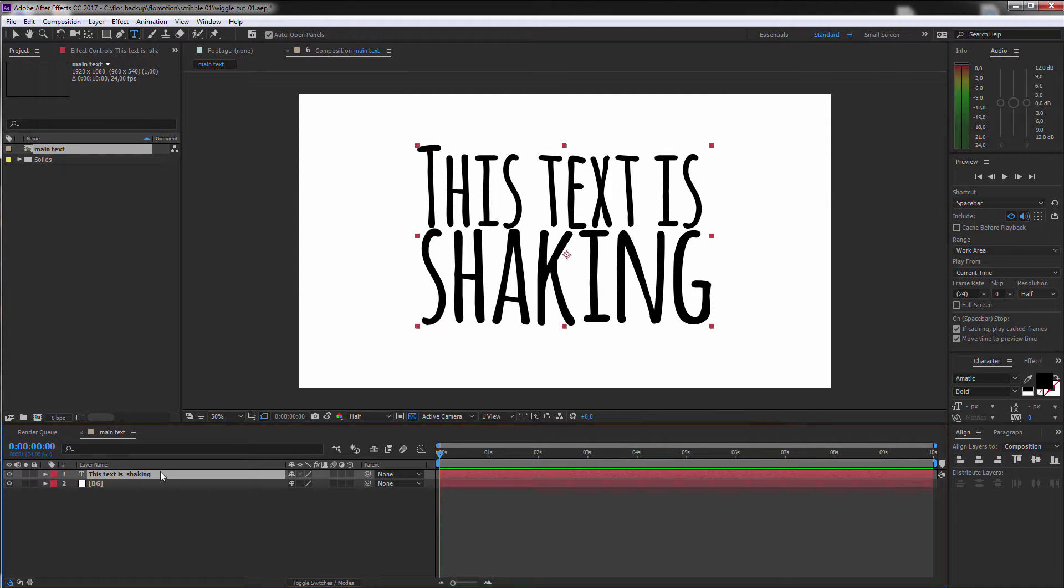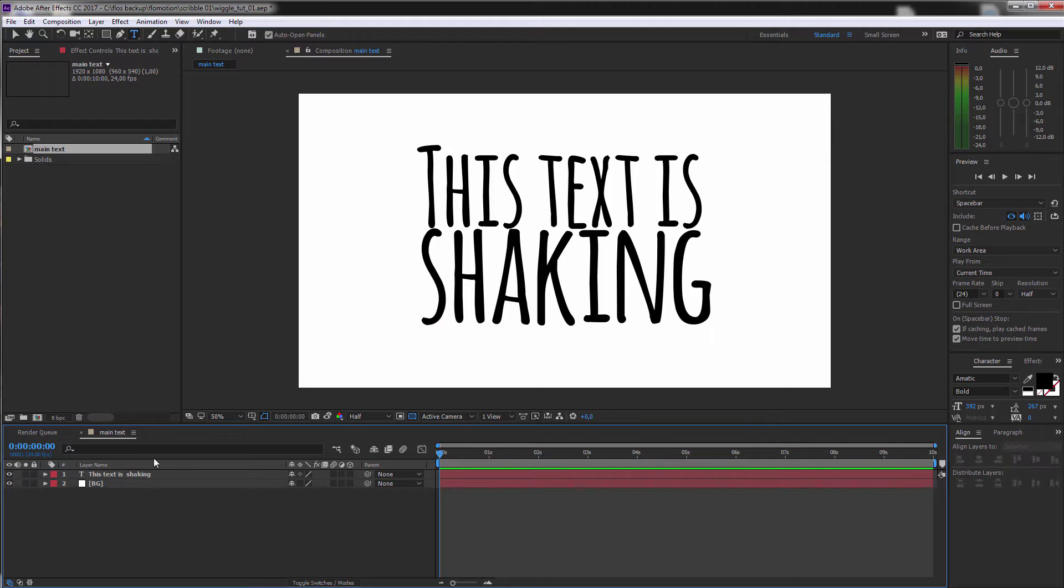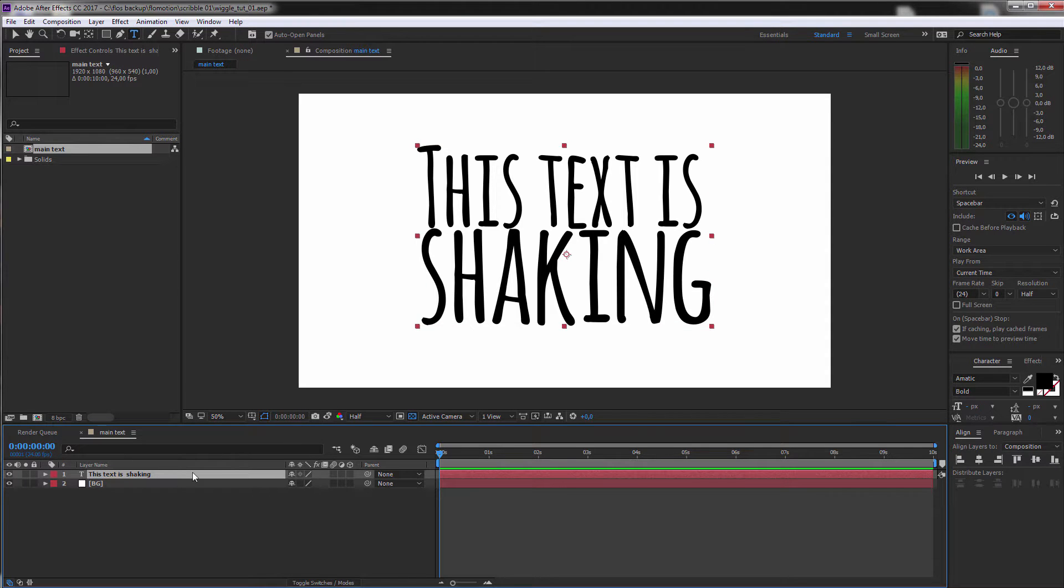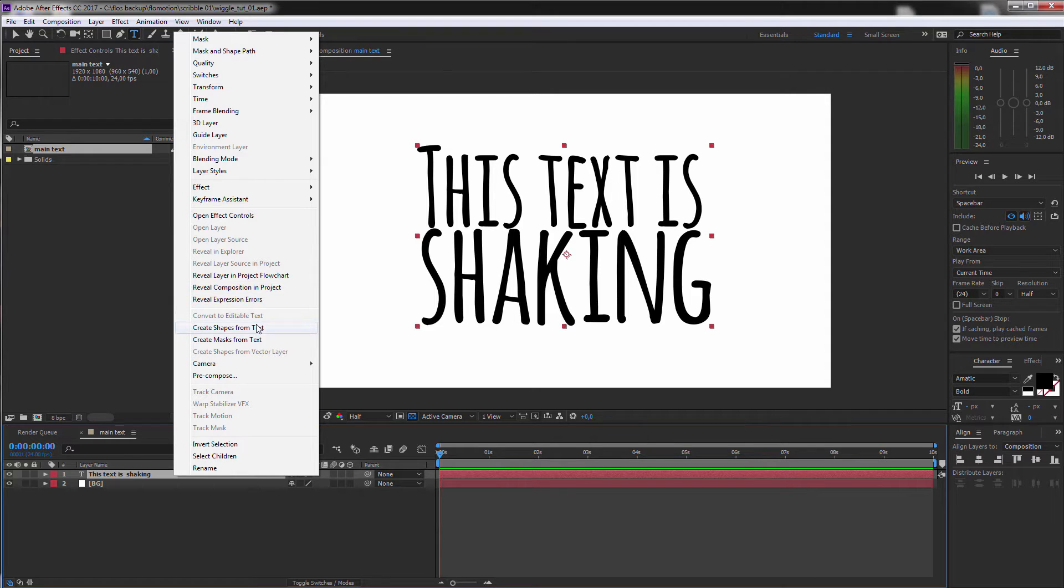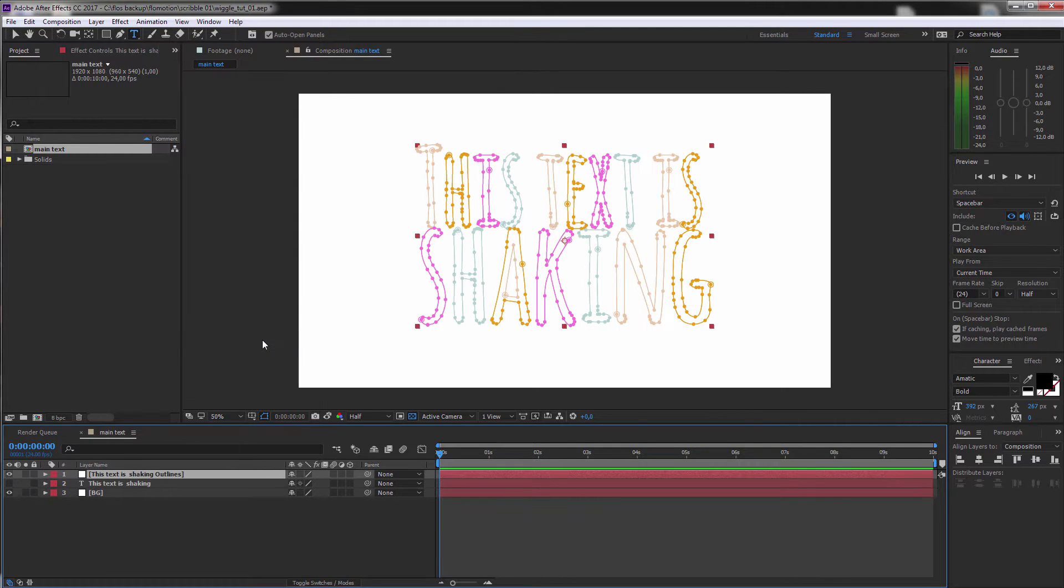And now we are going to create different versions of this text because as I told you in the first step I just want to show you an easy way to get a kind of a scribble effect on this text and this is really easy. You just have to right click on your text then go to Create Masks from Text.